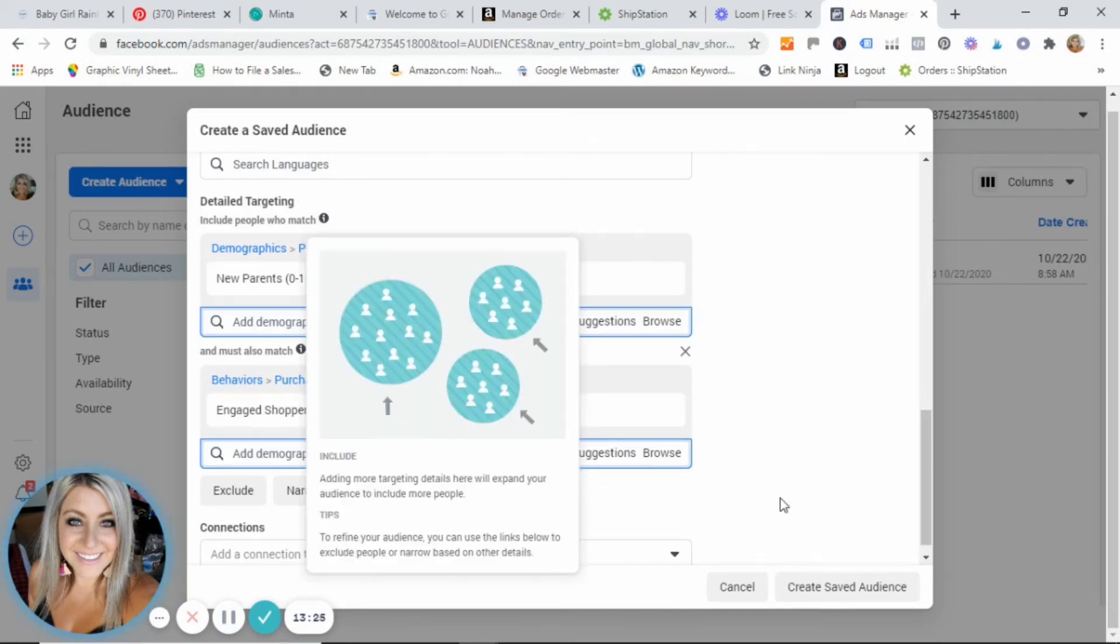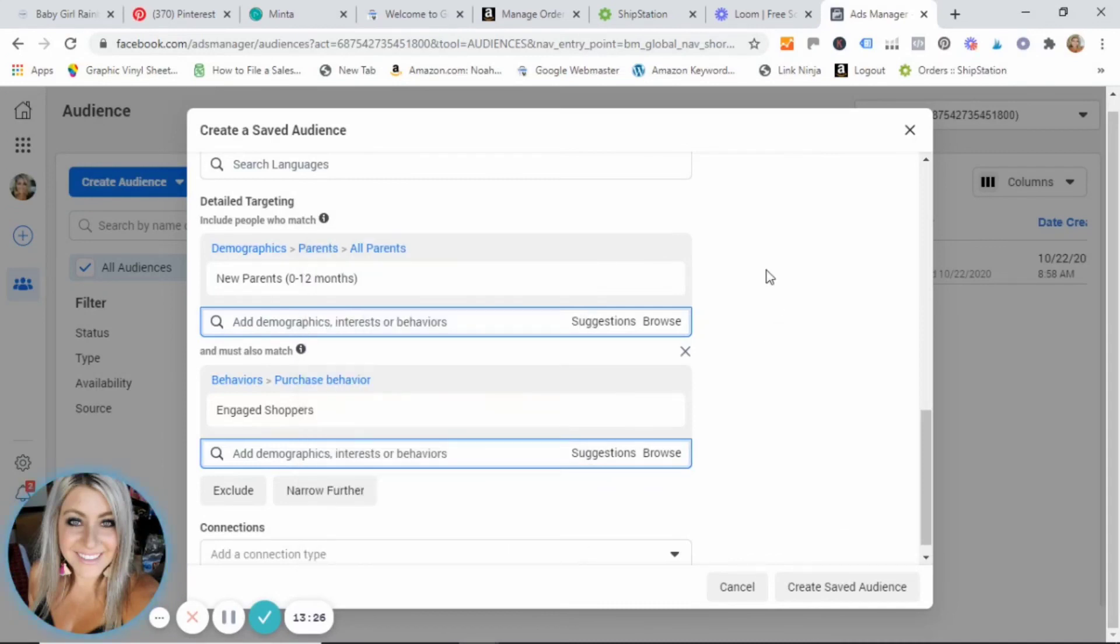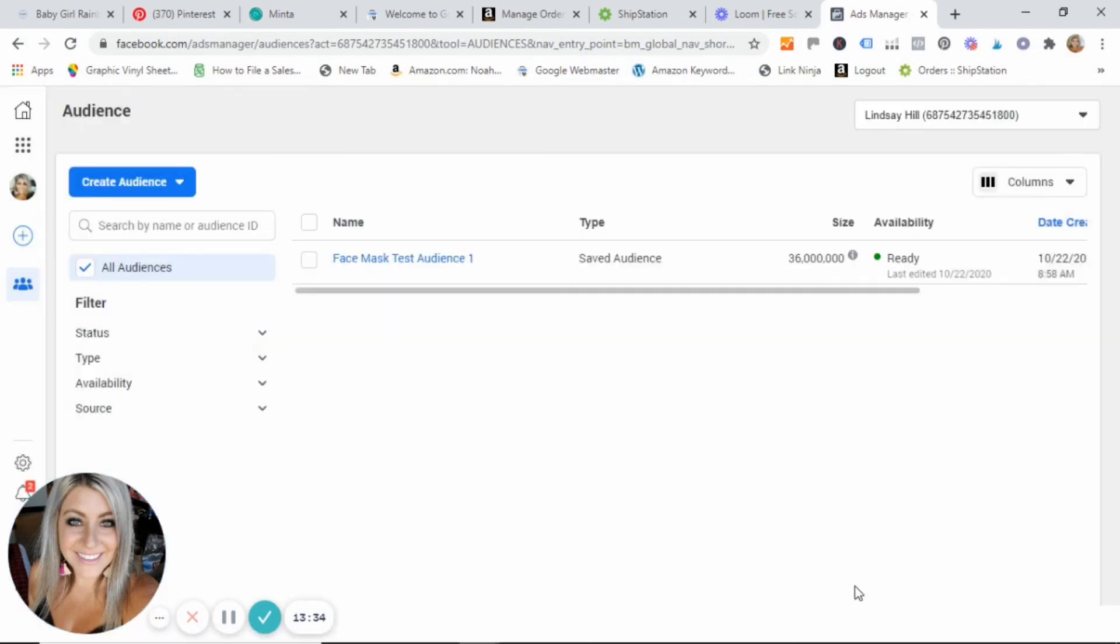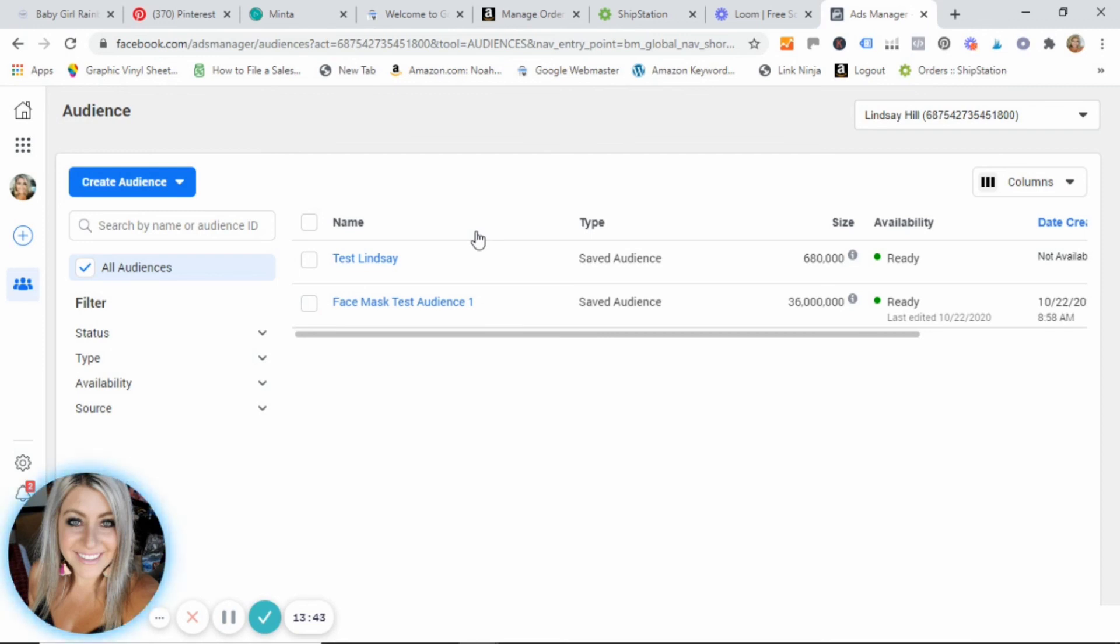Okay, so once you're all done going through and you found all of your detailed targeting and you've entered your demographics, you can just click create saved audience. And what that's going to do, it's going to save it here. So when we go to actually create our ad, we will be able to pull this in to our ad as our targeted audience. All right guys, can't wait to show you how to start setting up your campaigns in our next video.